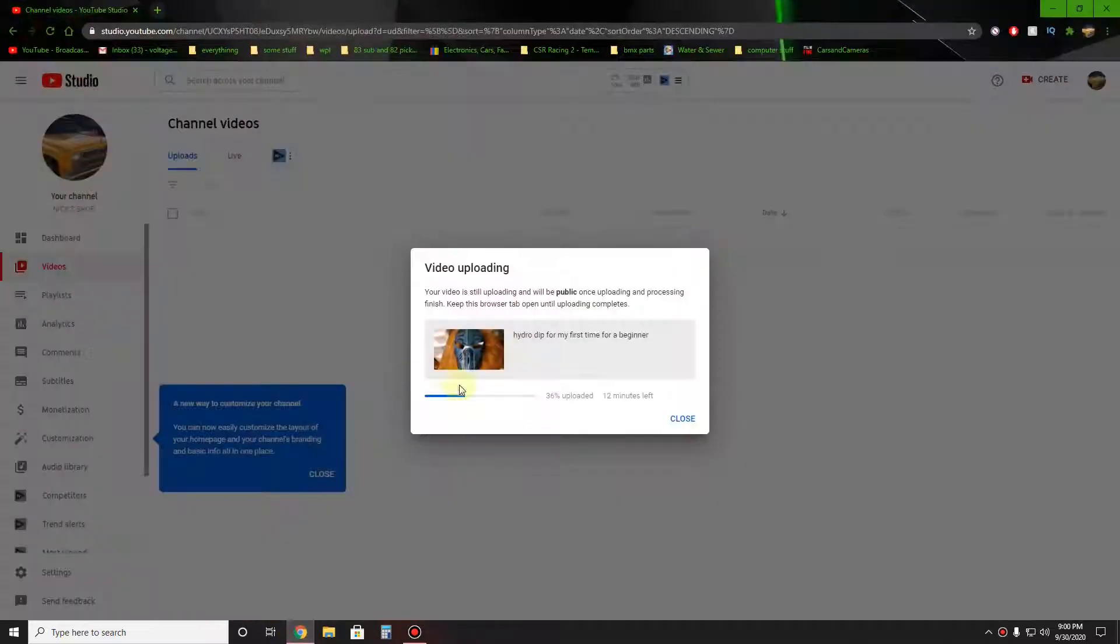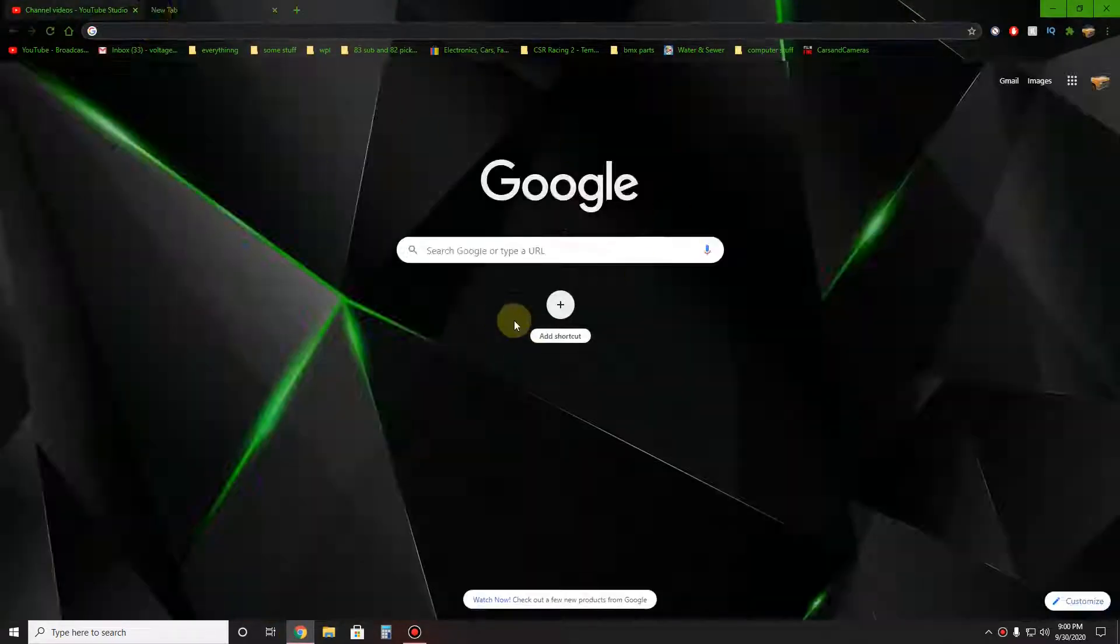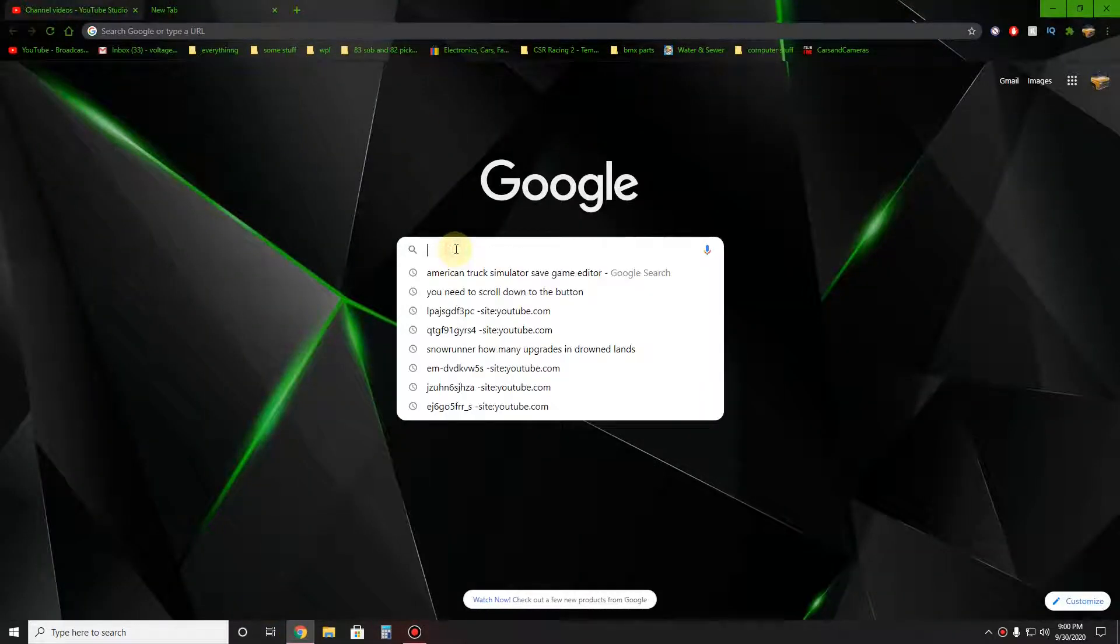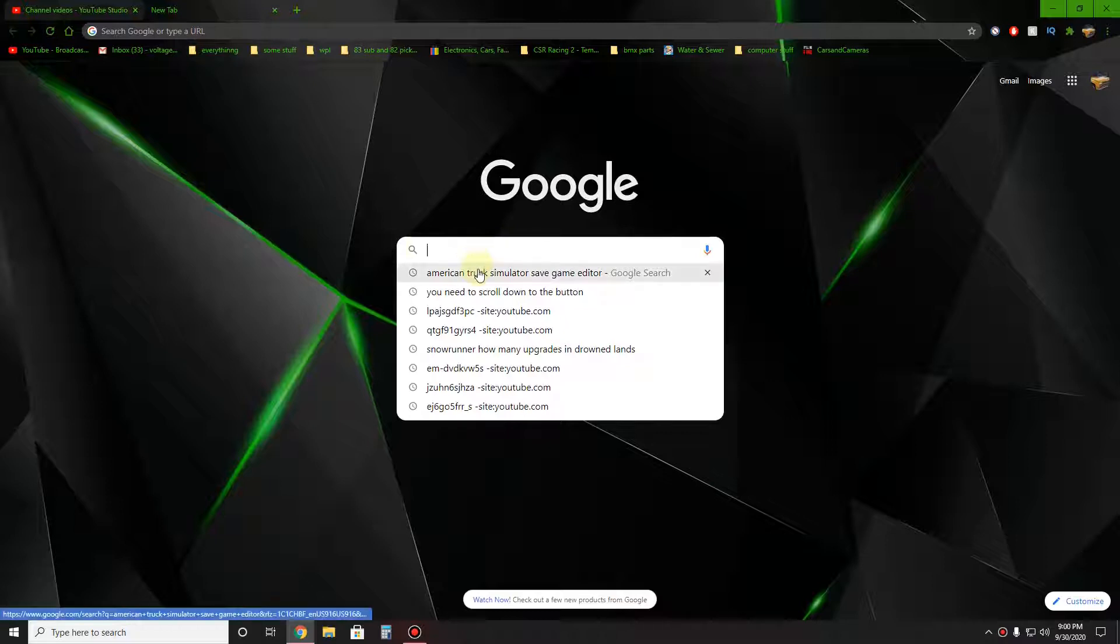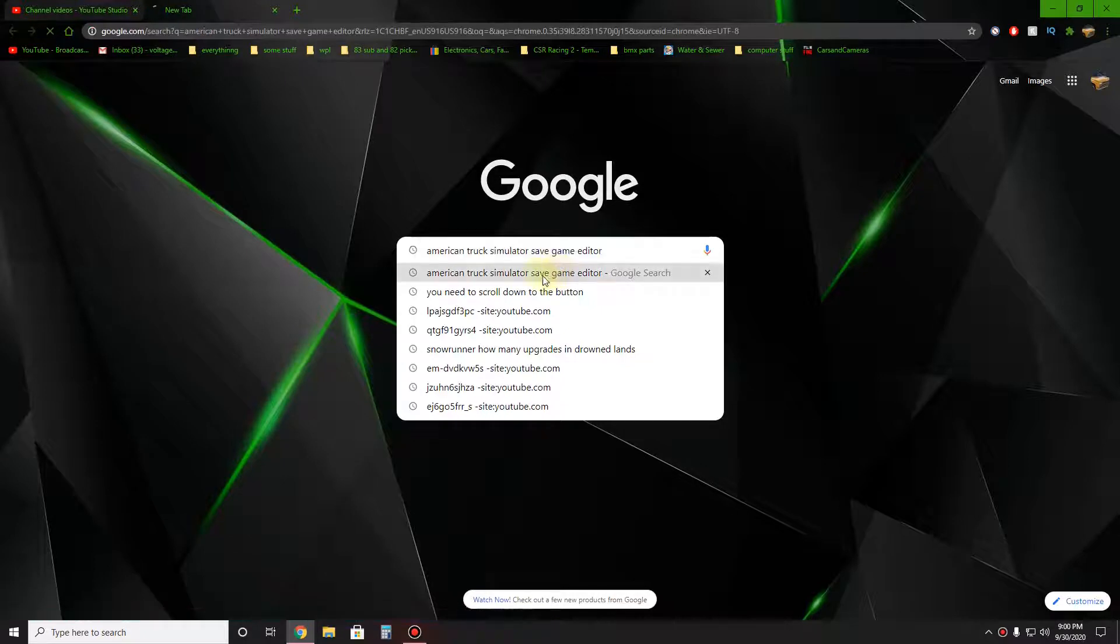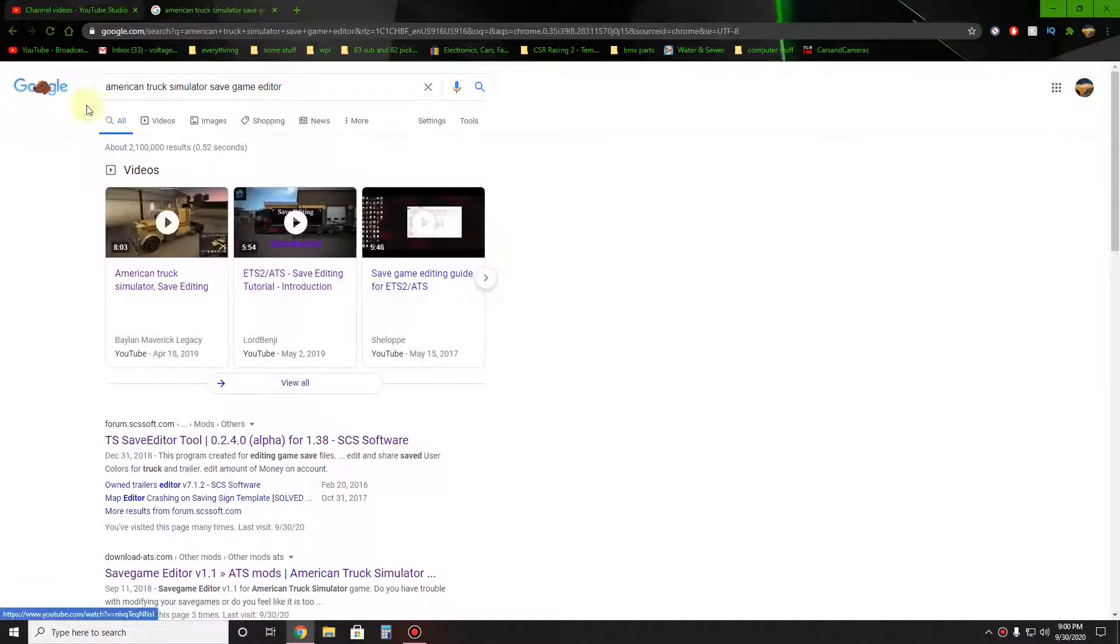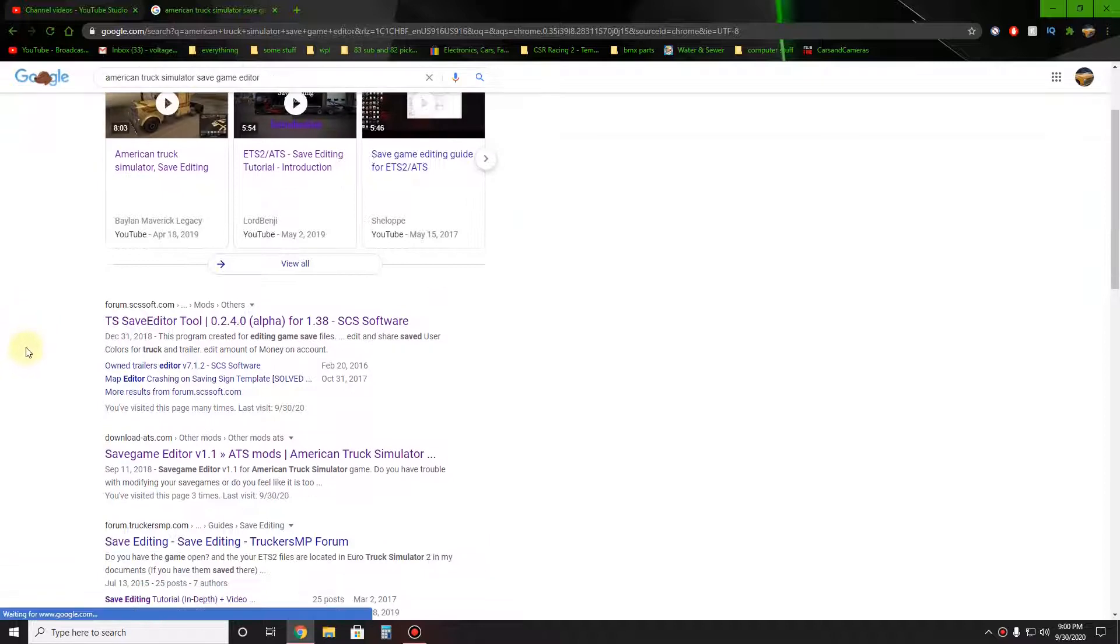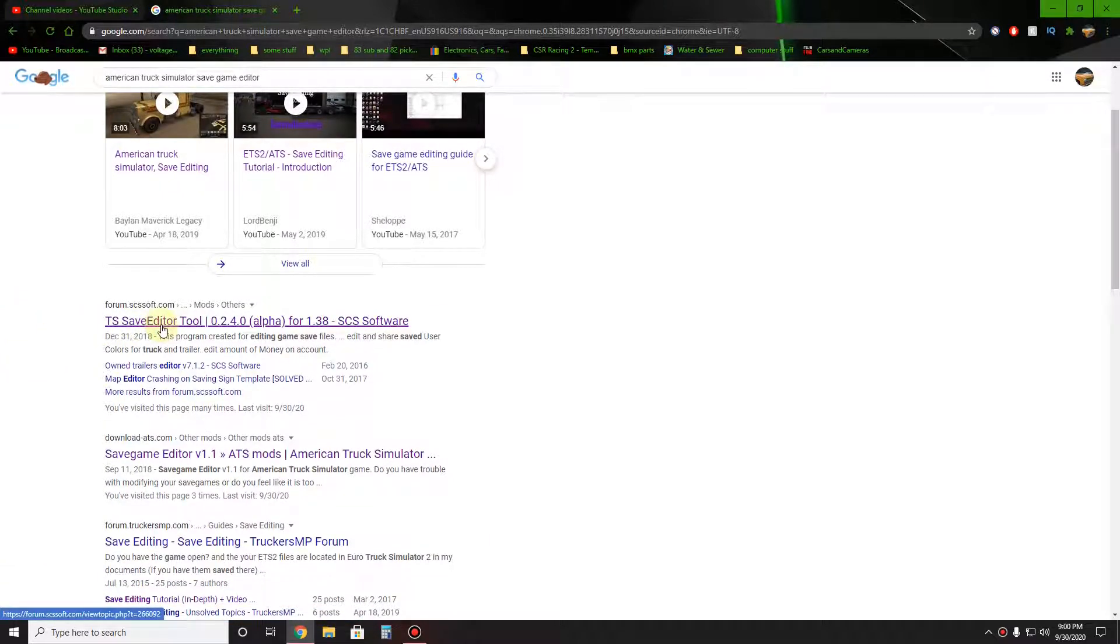So I got a video uploading to my channel right now but ain't gonna stop me. What you want to do is pretty much look up American Truck Simulator save game editor, click on that. You see these videos or might be a link up here. The big link you want to look for is the TS save editor right here, the alpha.